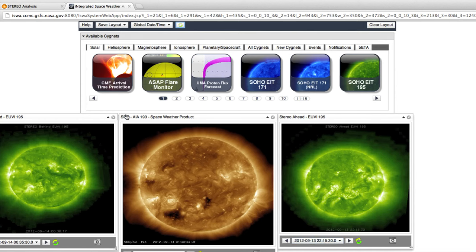Hello. In this tutorial, we will be taking a look at how we can use this tool called Stereo Analysis Tool to extract three-dimensional properties of coronal mass ejections, or CMEs, from coronagraph imagery.